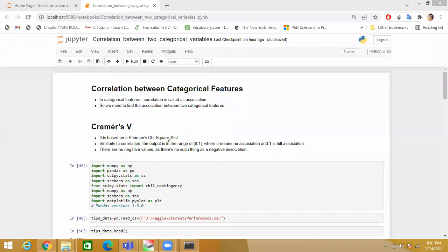Hello all, my name is Sakil Ansari and I'm a data scientist. Today in this video I am going to explain how to find the correlation between two categorical features. So let's start.